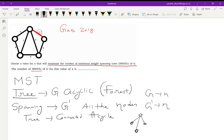This can be a spanning tree because it is connected and acyclic. Now in a minimum weight spanning tree, there are weights associated with the edges and we have to find a spanning tree such that the sum of all the edge weights in that spanning tree is minimum. Let's look at this with an example.